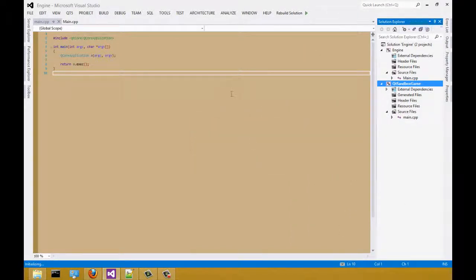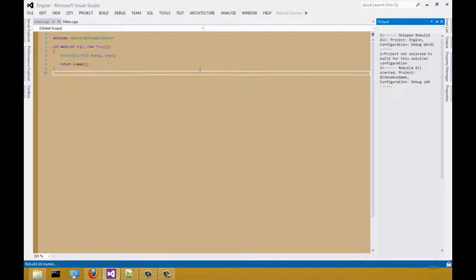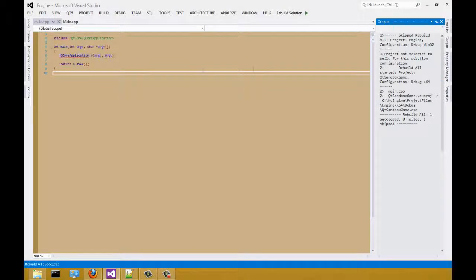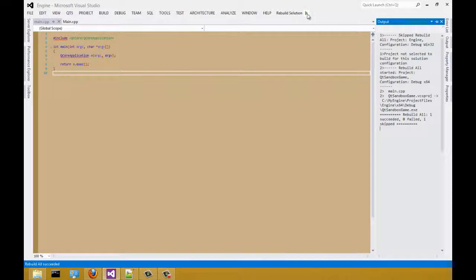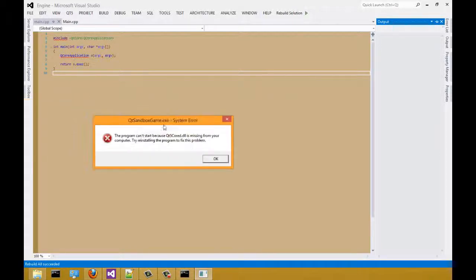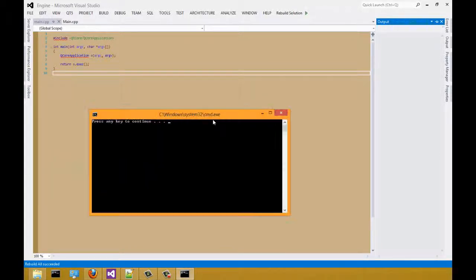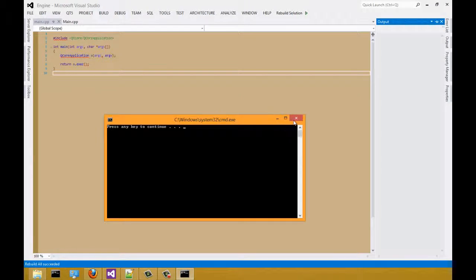Once you select yes, we're going to rebuild the solution. Let it finish rebuilding. Now, let's try to run it. When you run it, you should have that error again.